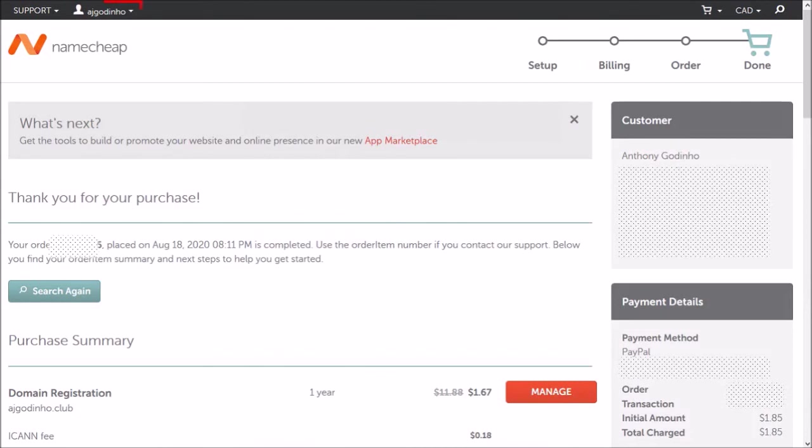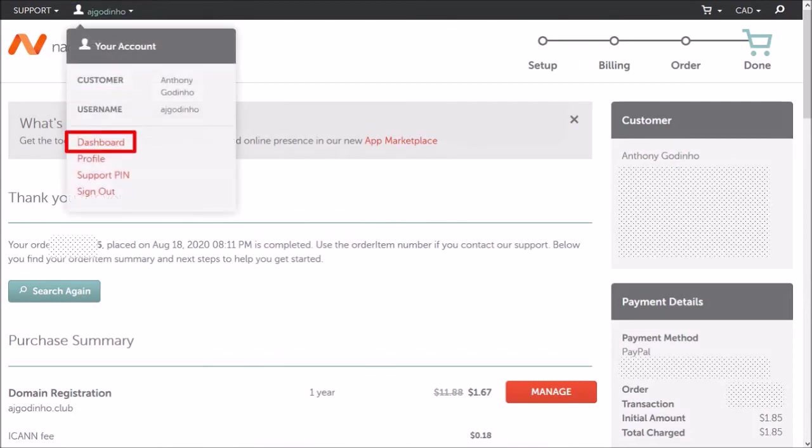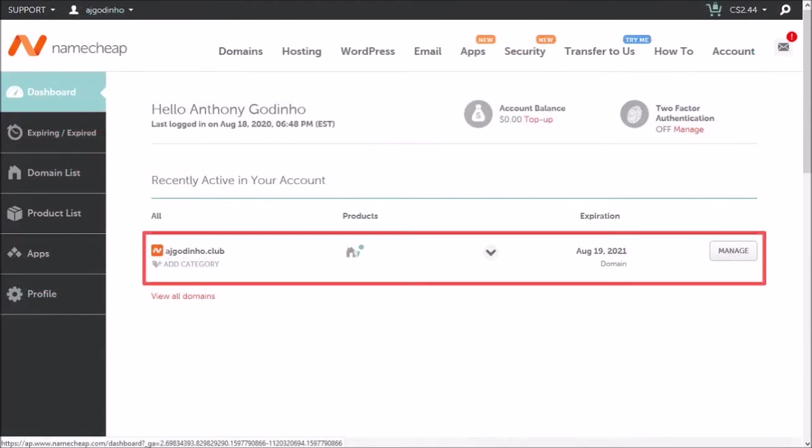Click on the account name at the top and choose dashboard. And as you can see, here's the domain I just purchased.